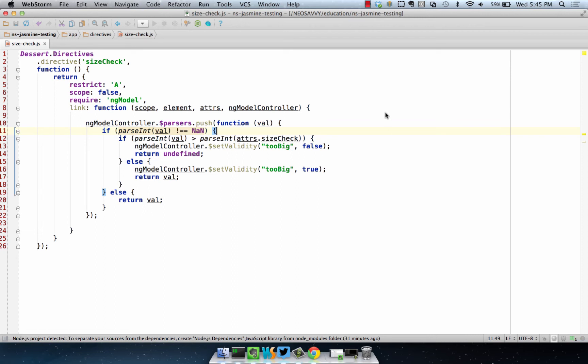We recently received a request from a viewer about how to test parsers in the NG Model Controller. Here I have a directive, and it's called size check.